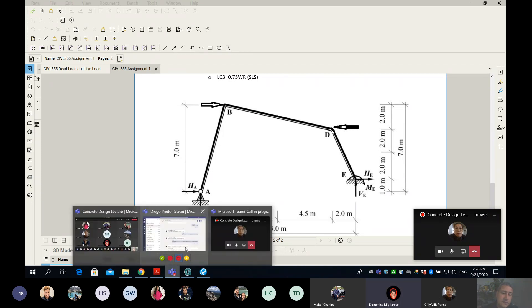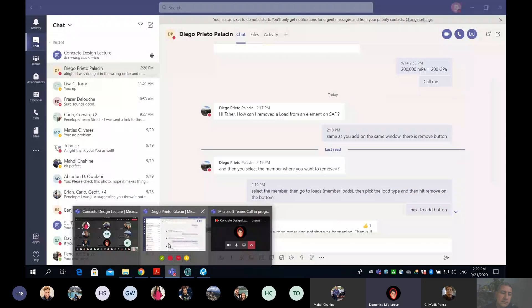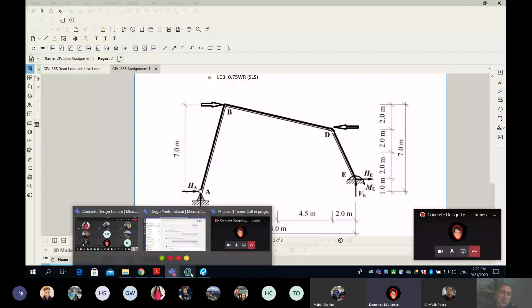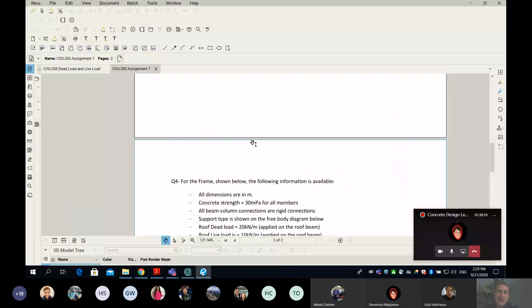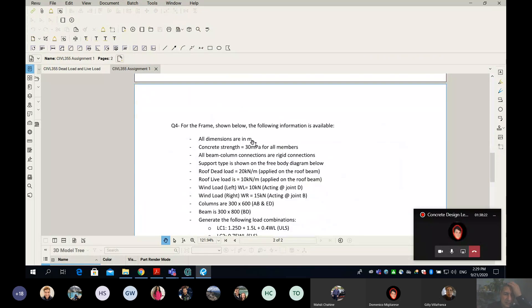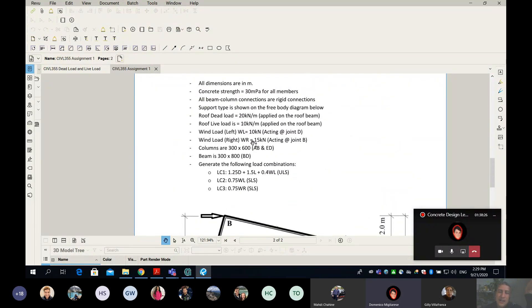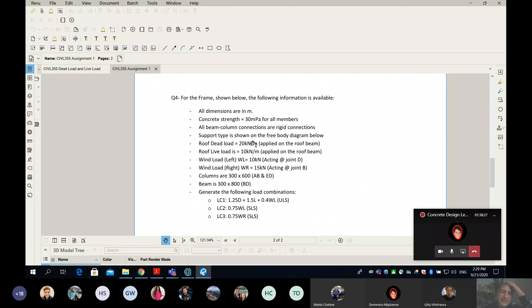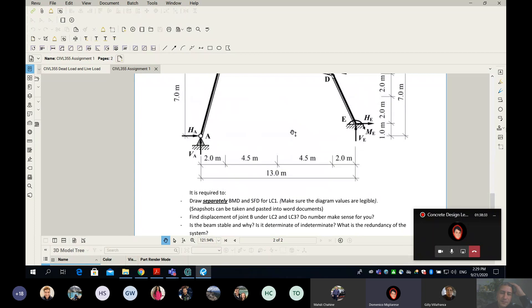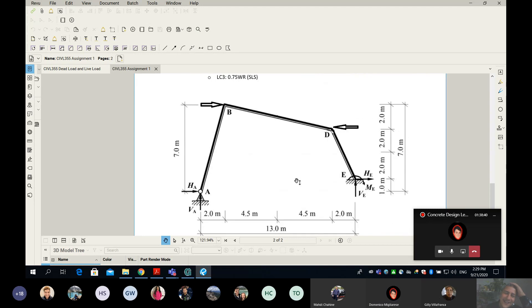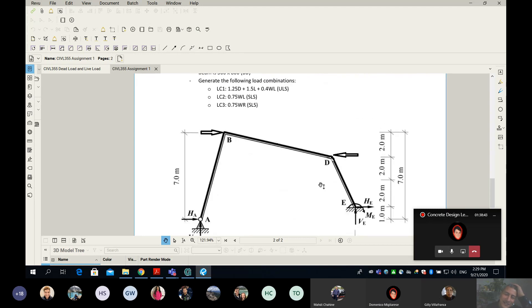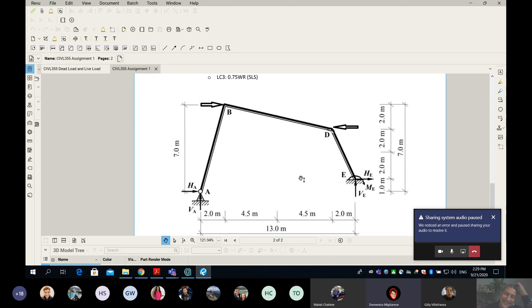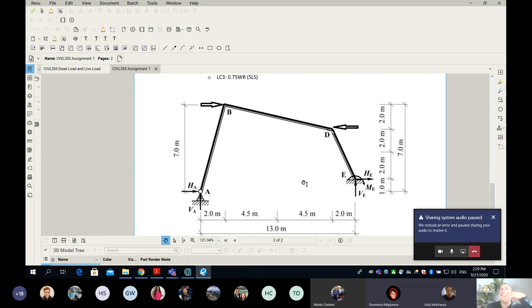Student asks: So we do the fourth one on SAFI? Instructor responds: You cannot solve this even by hand. I didn't mean to give you a heart attack, I'm sorry.